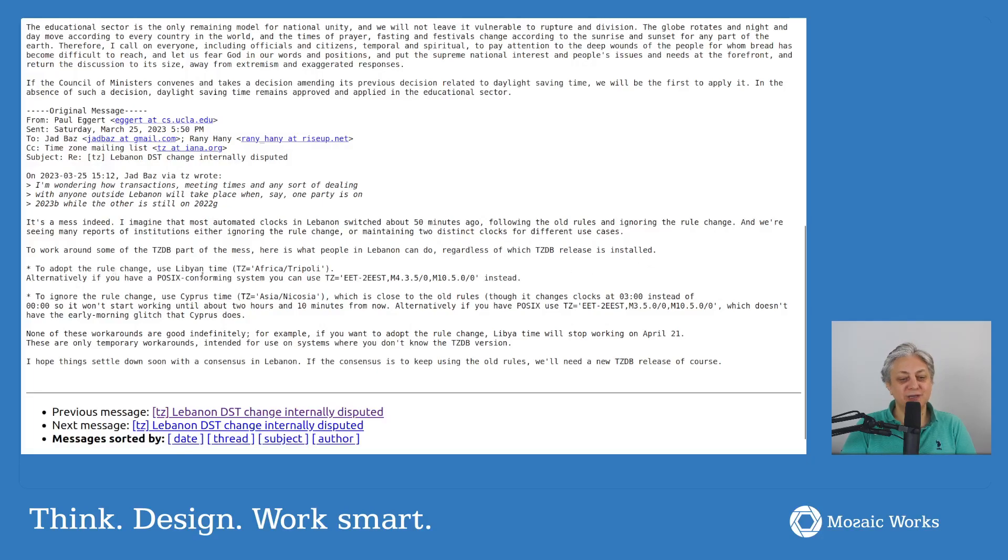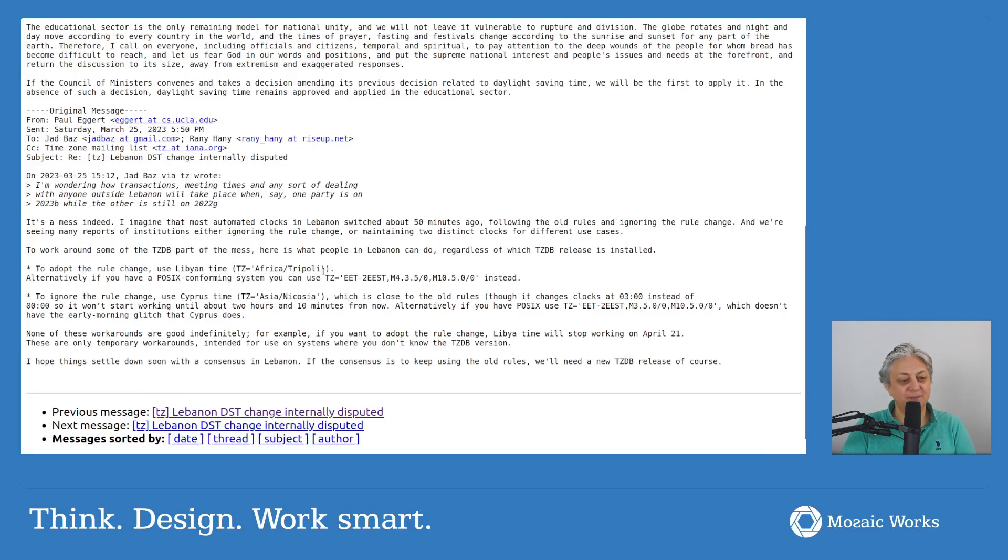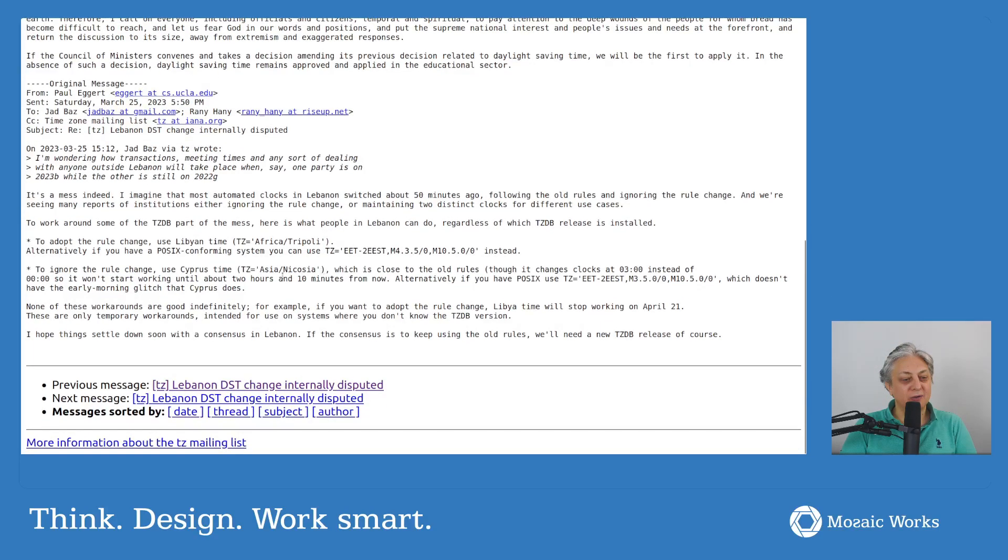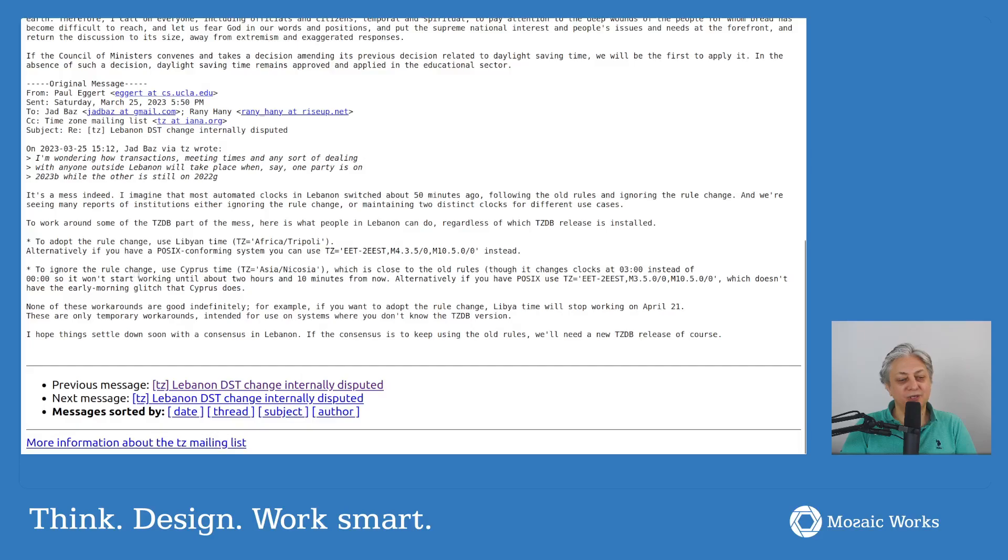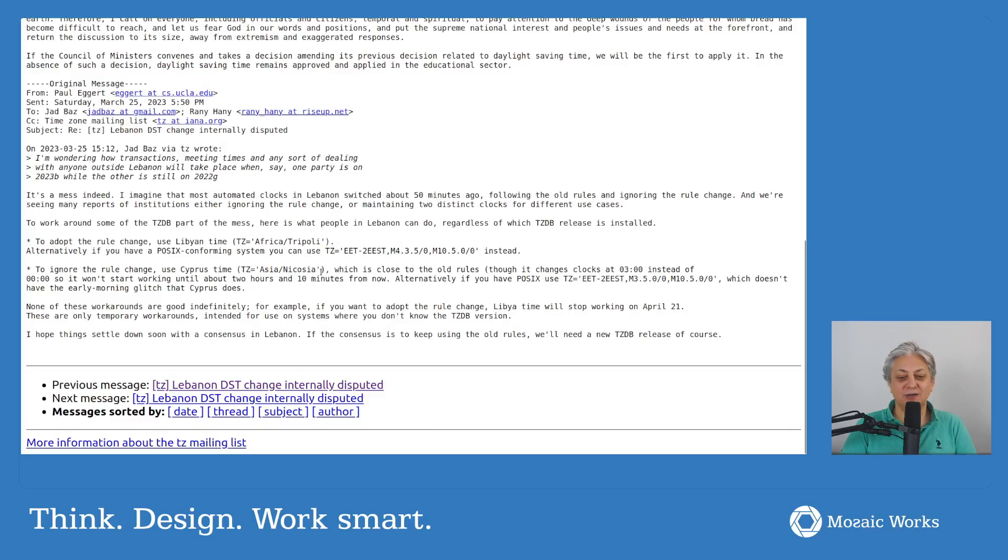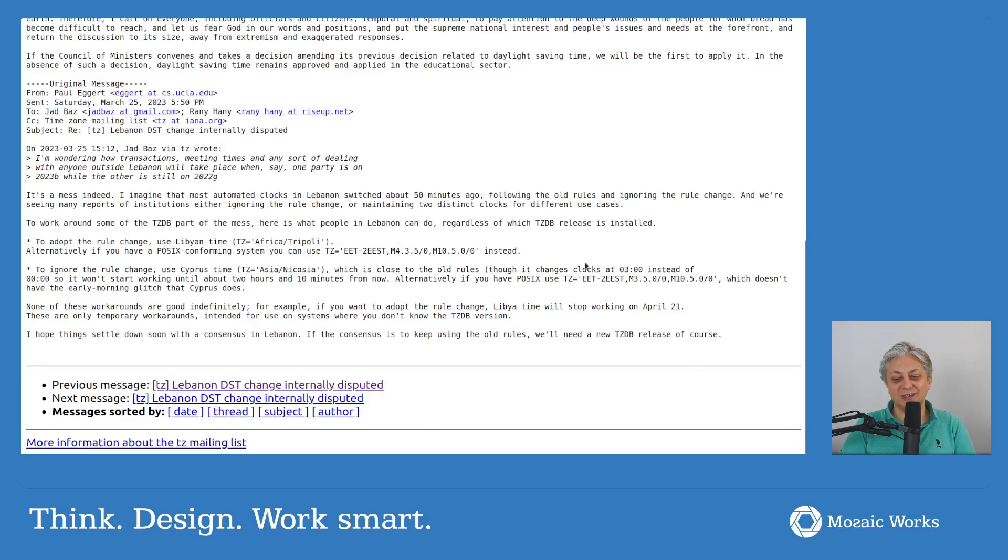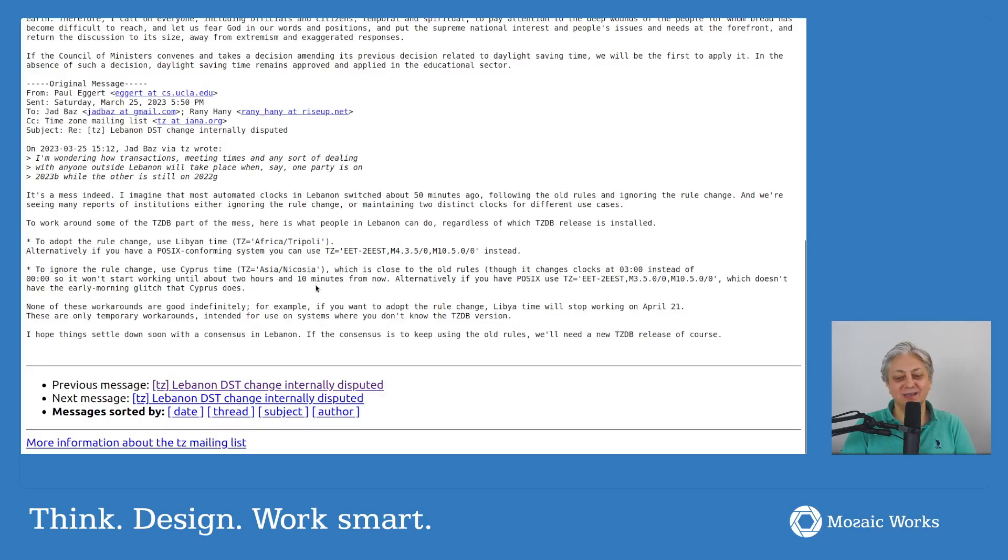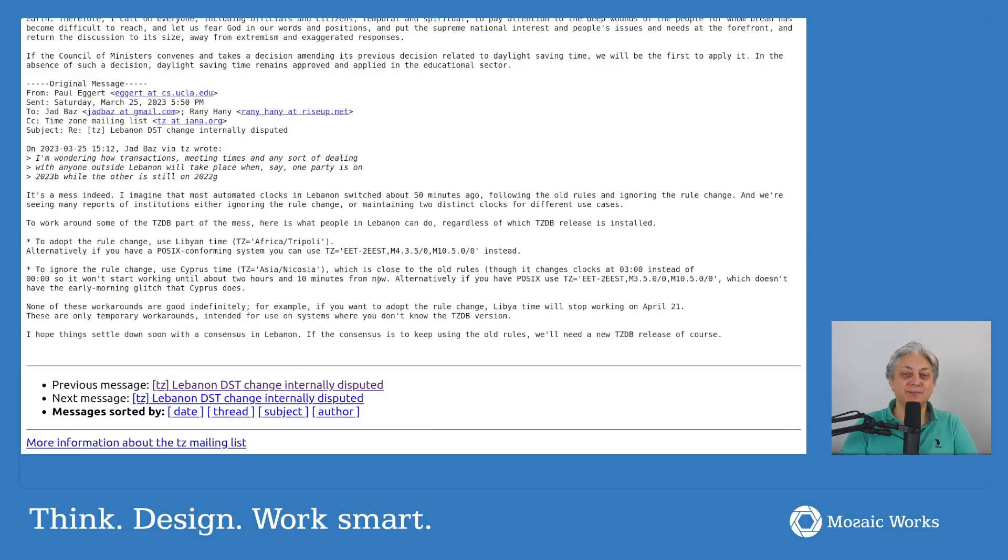Libyan time, TZ time zone Africa/Tripoli to ignore the rule changes. Cyprus time, TZ time zone Asia/Nicosia, which is close to the old rules, though it changes clocks at three instead of midnight. So it won't start working until about two hours and ten minutes from now. Complete mess with the software systems.